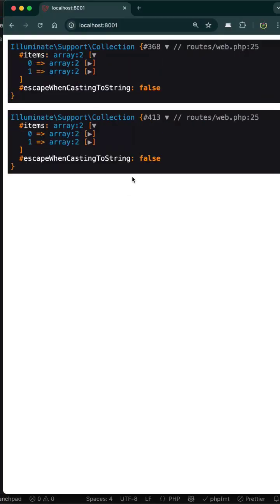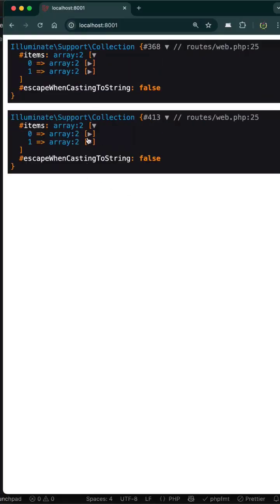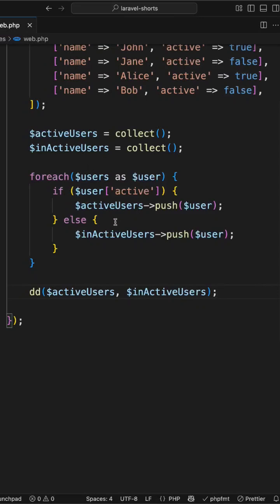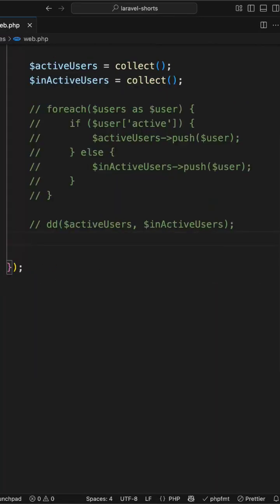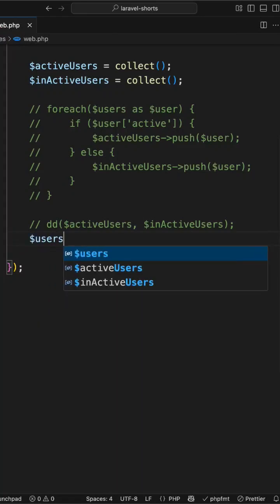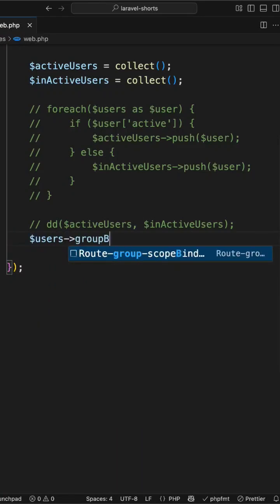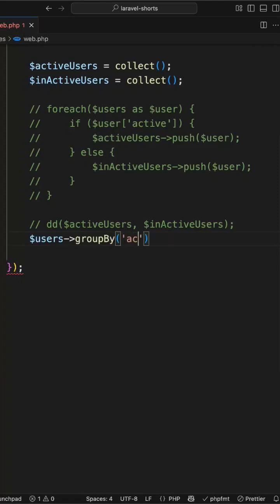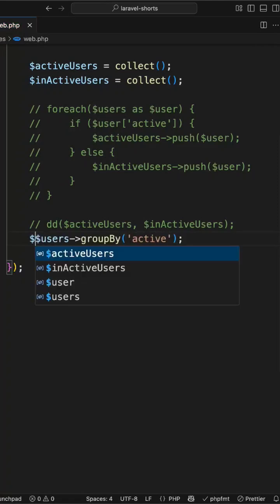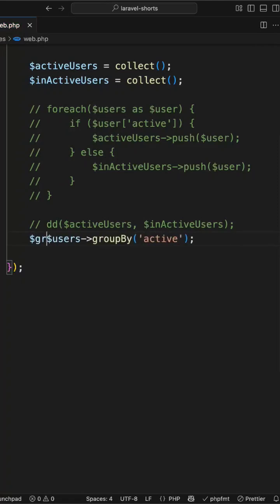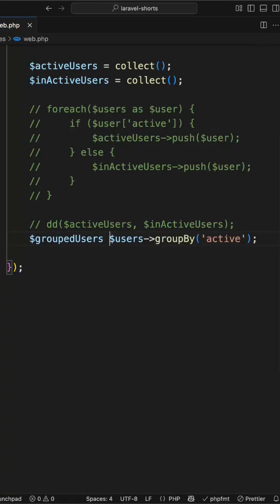This works but if you'll notice here this is a lot of code for such a simple task. Now let's see the group by way. Here I will just group by the collections, so I will write users group by and we have the field as active, and I will capture the response in a variable as grouped users. Now I will just dump the result.